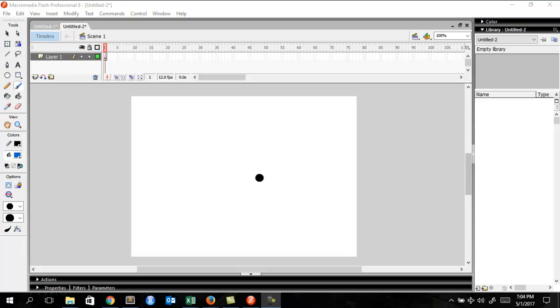Hey you guys, what is up? This is Illuminatis92 back again with another animation tutorial.